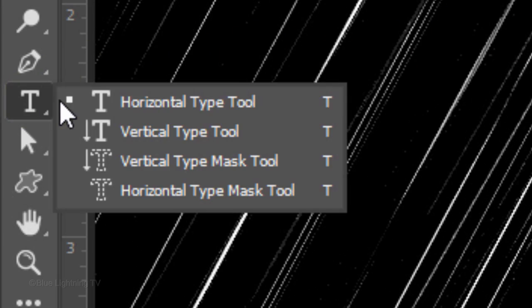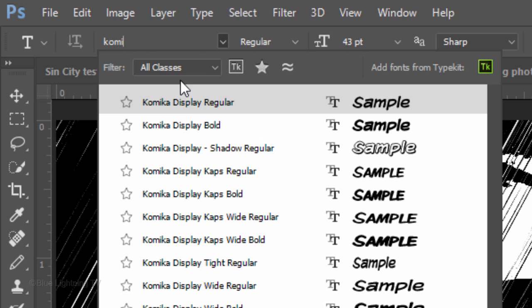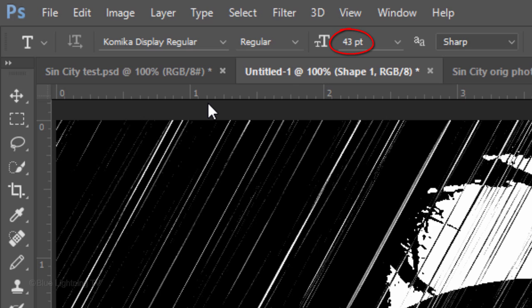Open your Horizontal Type Tool and pick a comic font. I'm using Kamika Display Regular and Bold. If you'd like to use them, I provided their links in my video's description or project files. I'll make the size 43 points and Sharp.